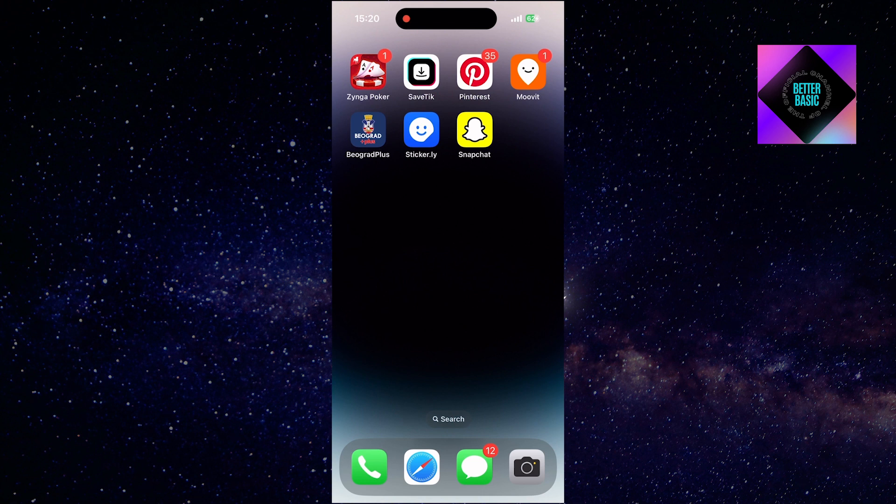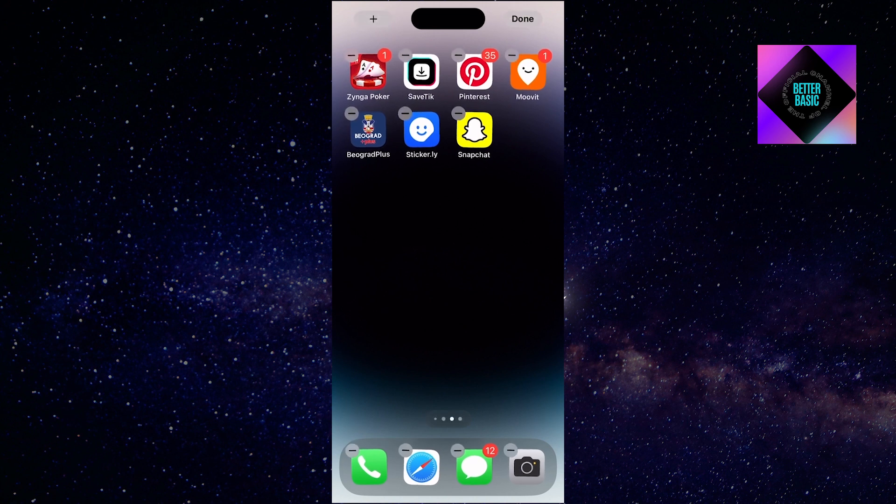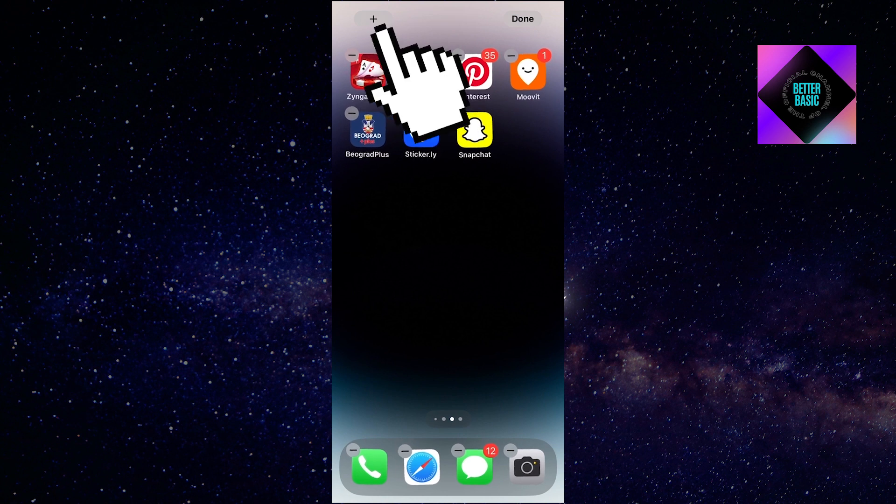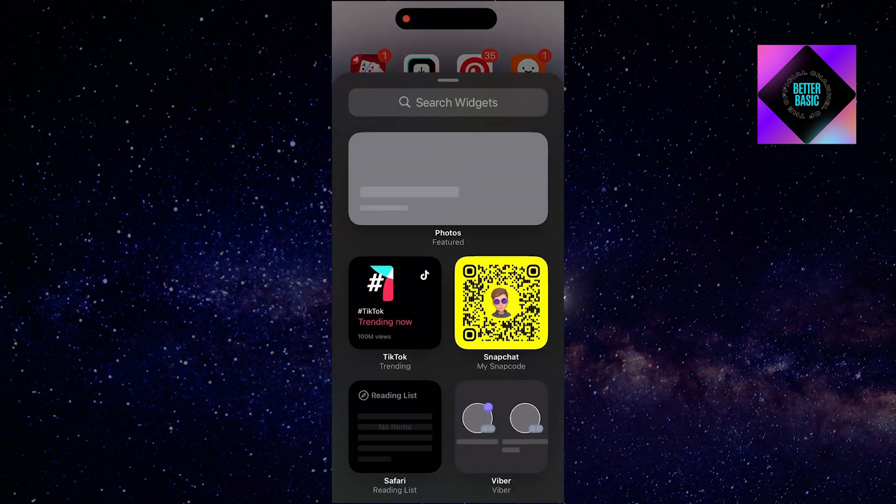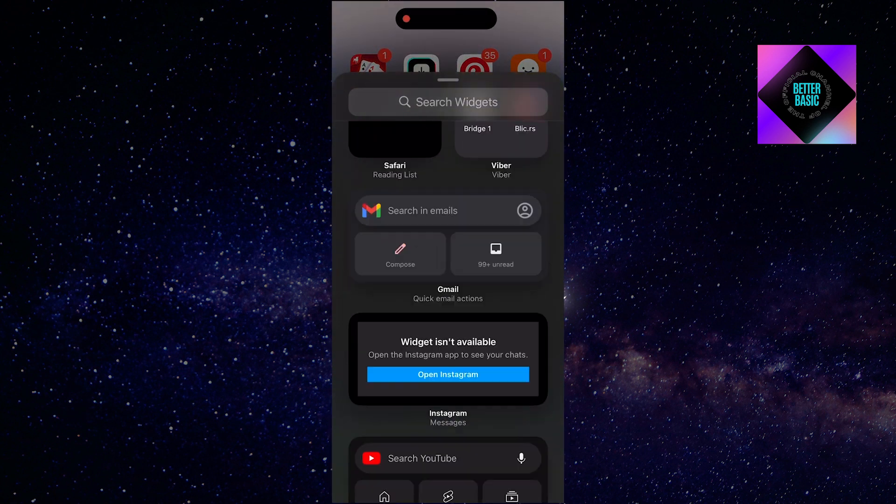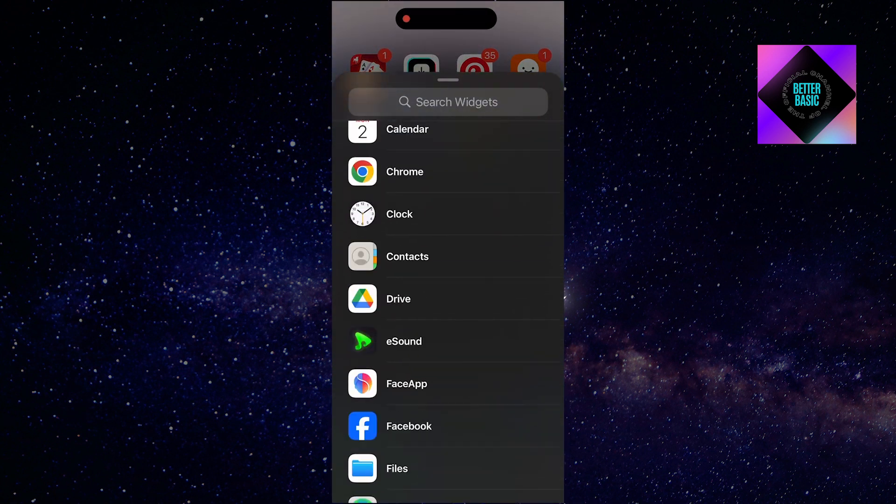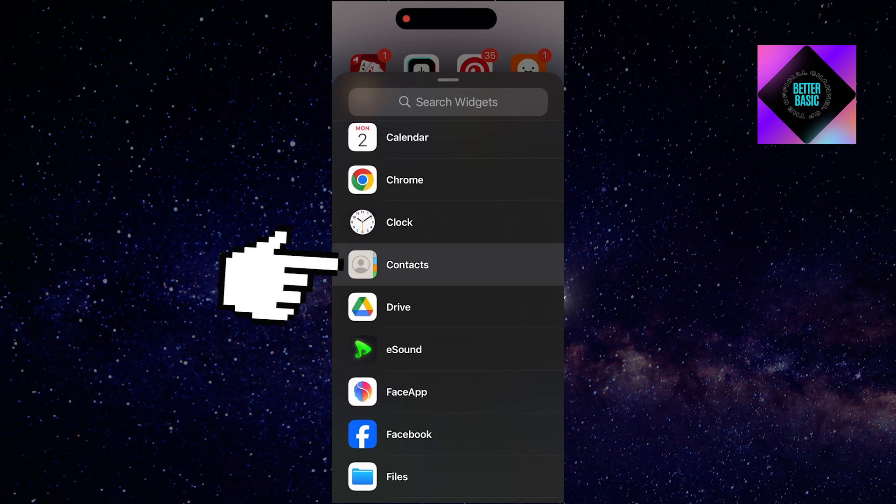Now, let's add a contact widget to your home screen. Simply long-press your home screen and tap the plus button in the top left corner to access the widget's menu. Look for the contact widget and add it to your home screen.